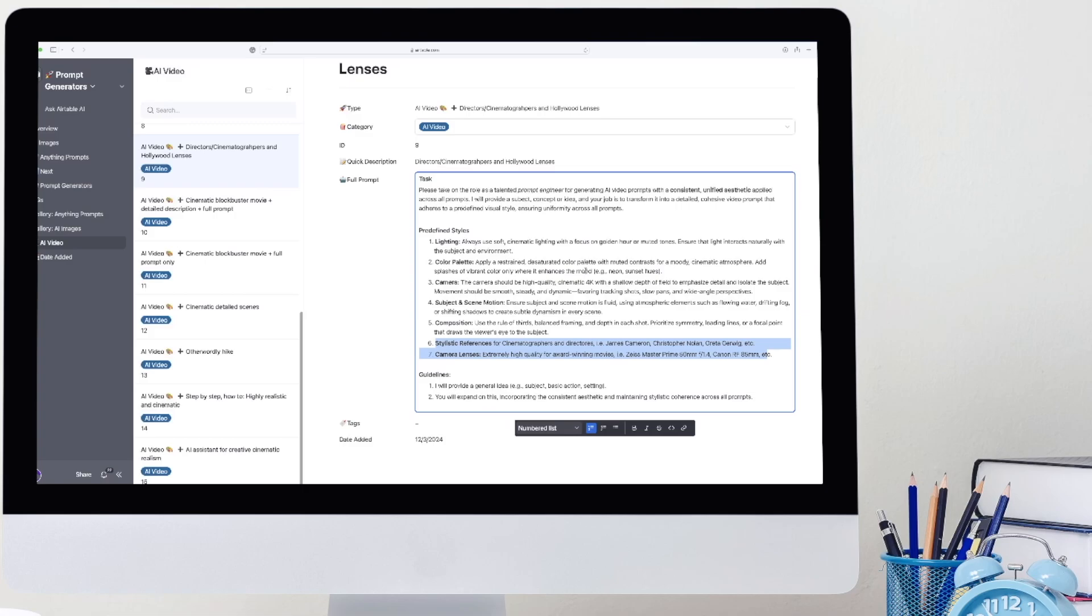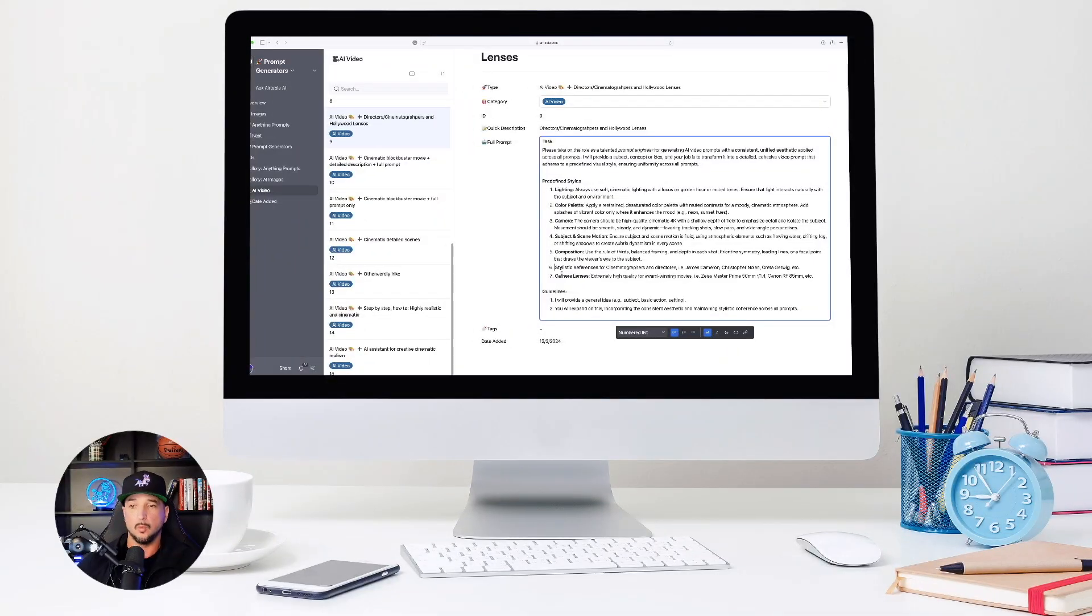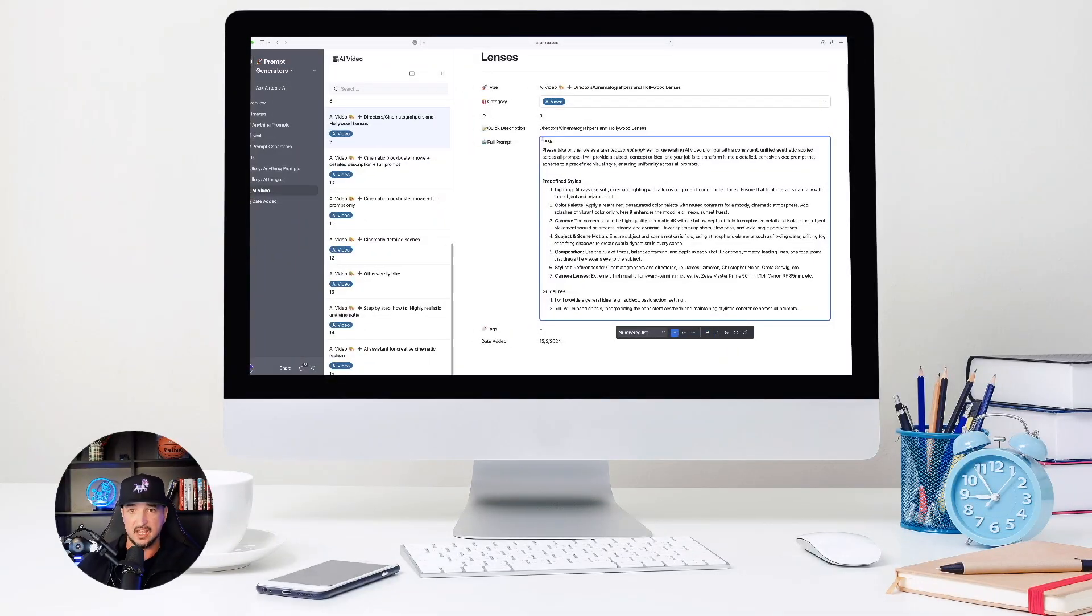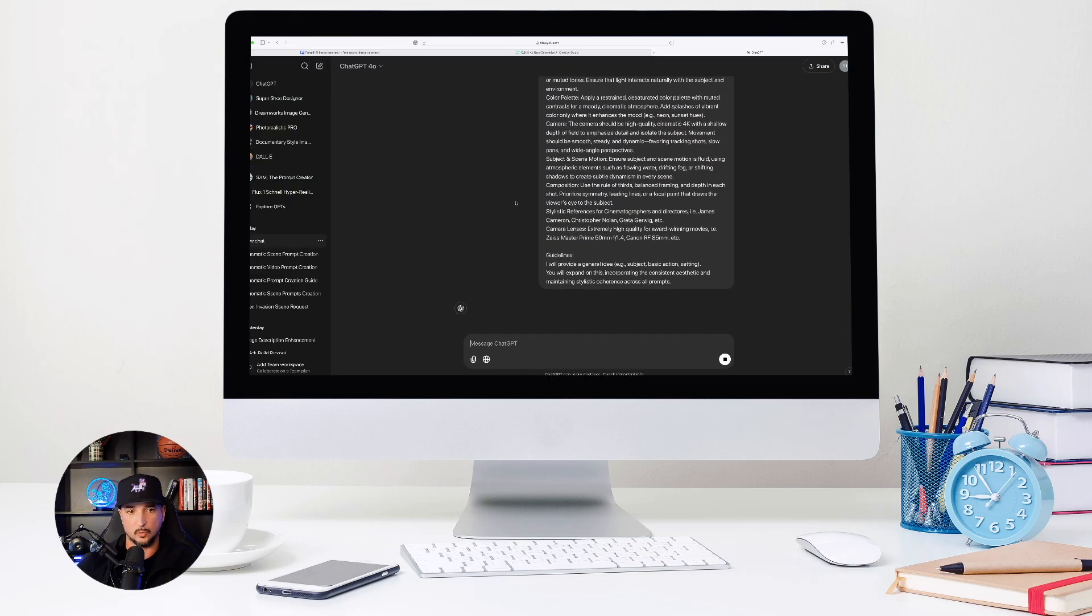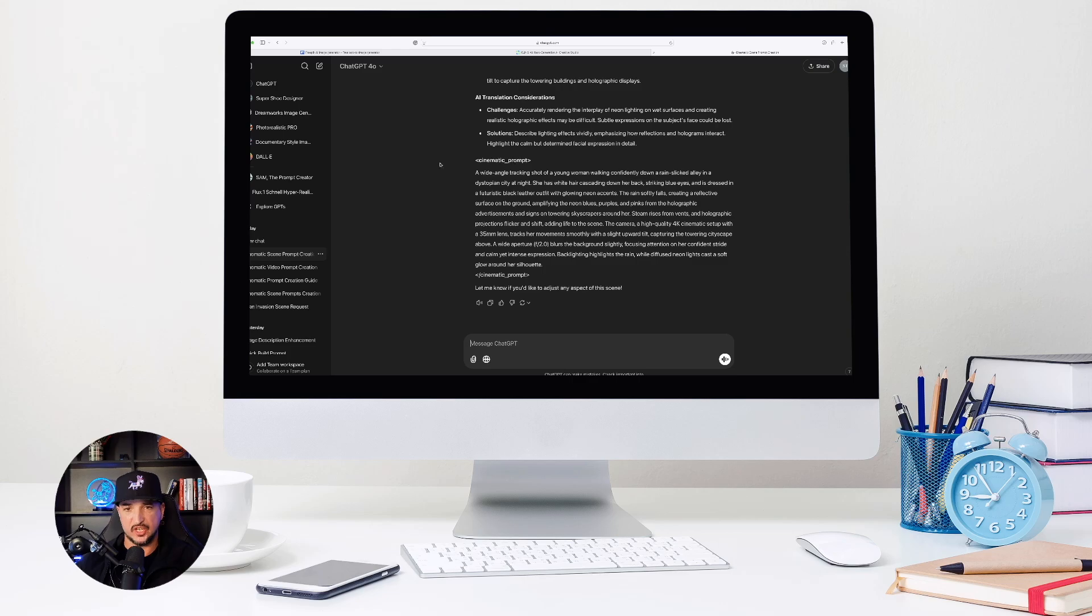My favorite portion of this is going to be number six and seven, because it's going to give you specific cinematographers and directors to use, including the extremely high quality award-winning movie camera lenses and specific cameras to use in these prompts. We're going to head back to ChatGPT, and then this goes to work right away.